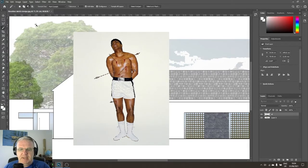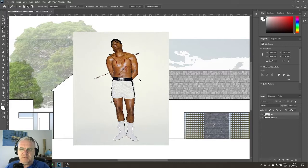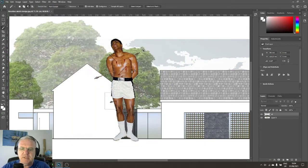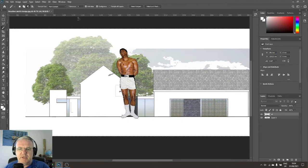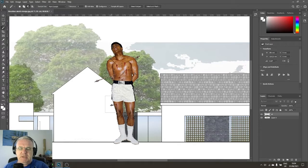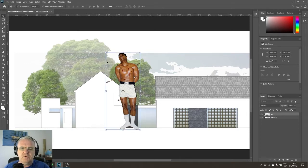If I were to press delete now I'd delete Ali and be left with the background — but of course I want the opposite. So I right-click within the image, choose 'Select Inverse,' then delete, and now I've got Ali on his own with no background. To remove the marching ants indicating the selection is still active, I press Ctrl+D, and I'm back to just the layer.